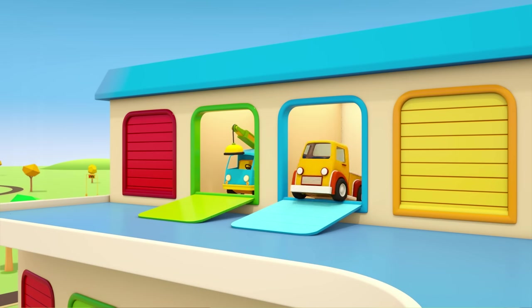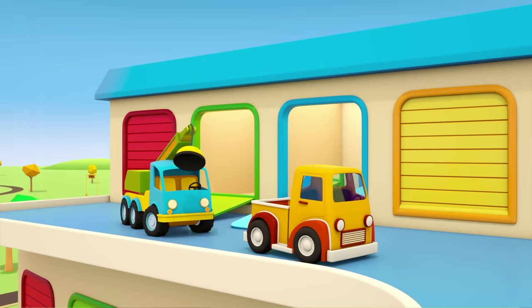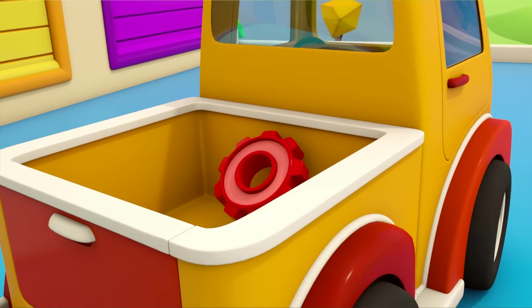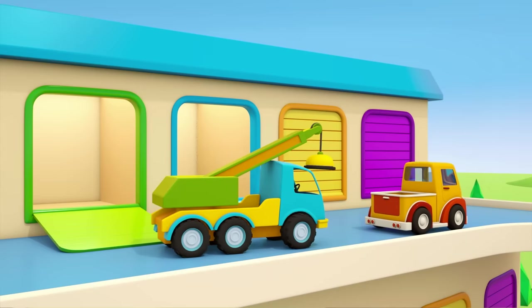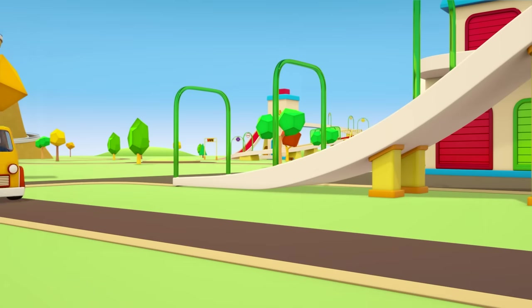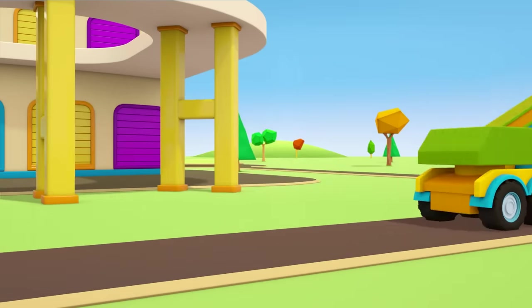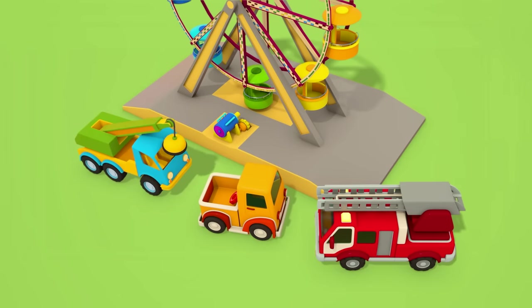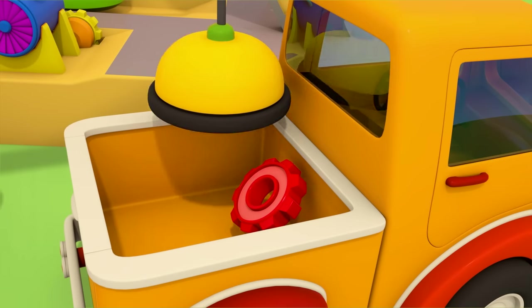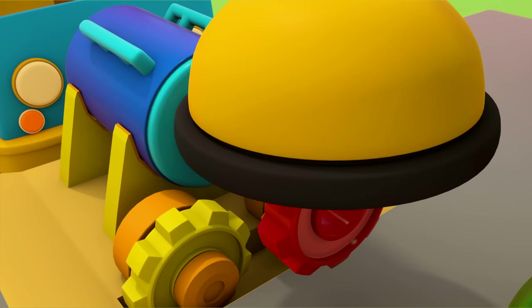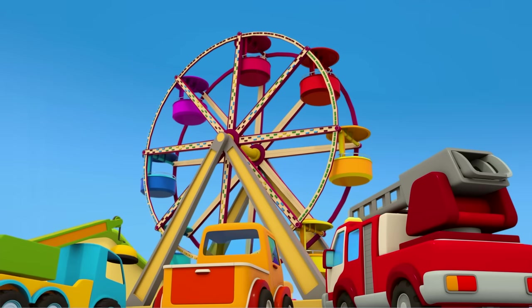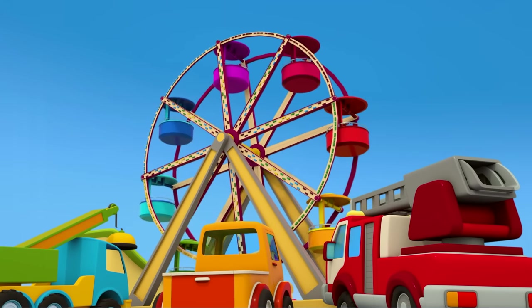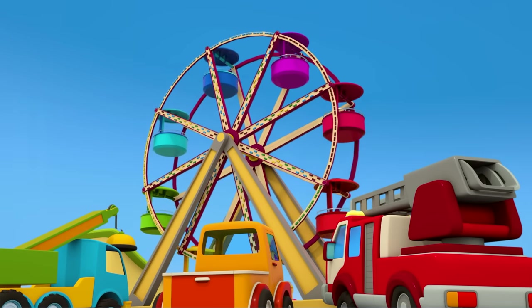Out of the garage come the pickup and the crane. The pickup has a gear wheel in its container. The helper cars are going to repair the fun fair ride. You're in position. Crane, get out the new gear wheel. Attach it to the motor. The ferris wheel is working again. Great work, helper cars.